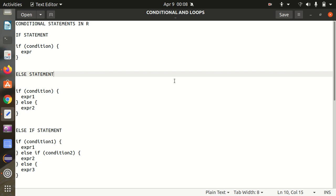Hello everyone, this is Amrit Pal Singh. Welcome to the next video of R Programming Language Series. In this video, I'll be talking about the conditional statements and loops in R. Conditional statements and loops are common to all programming languages, and R is not an exception as well. Let's first see what the different conditional statements are in R.